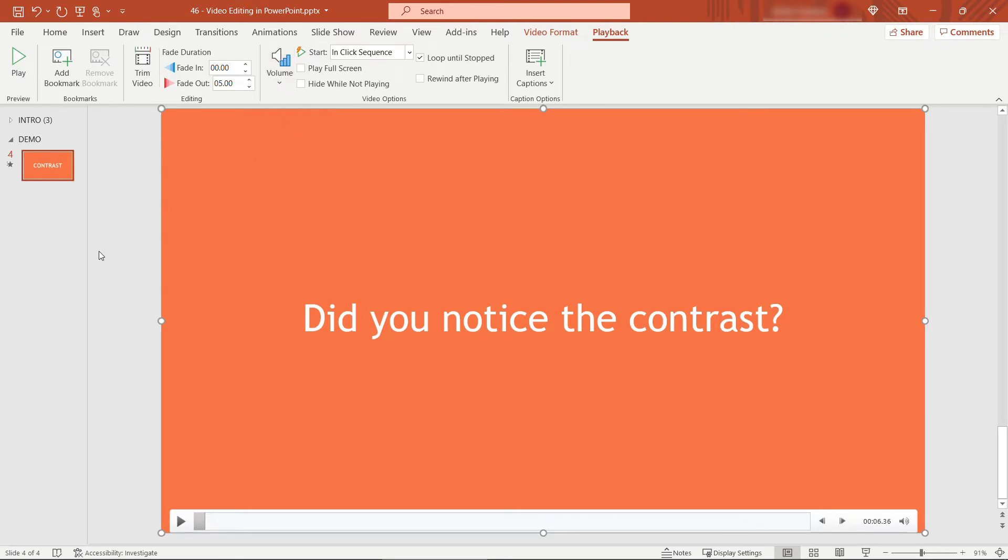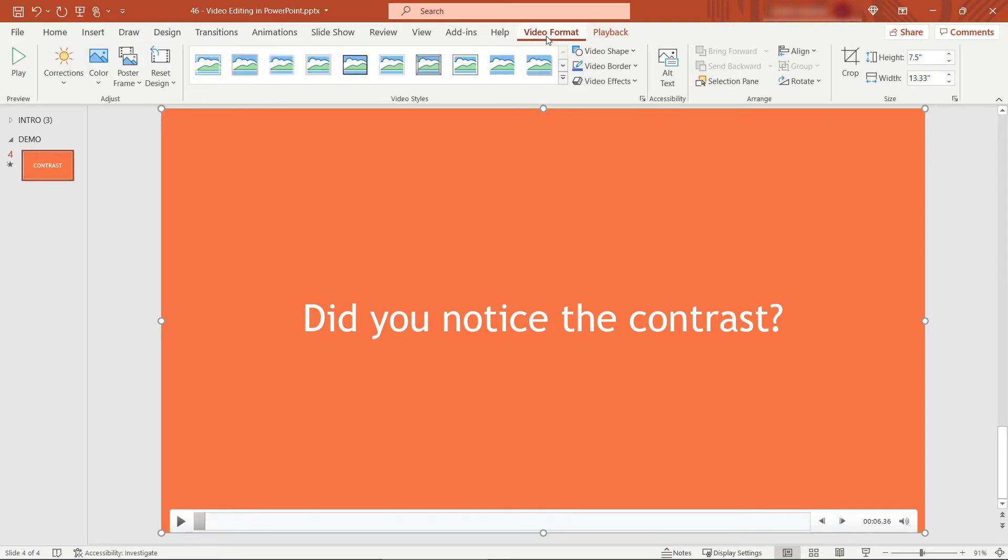So those are some basic things you can do here on the playback tab but if you come to video format up here on the ribbon you can also do pretty much anything you can do with a shape or a picture in PowerPoint also.